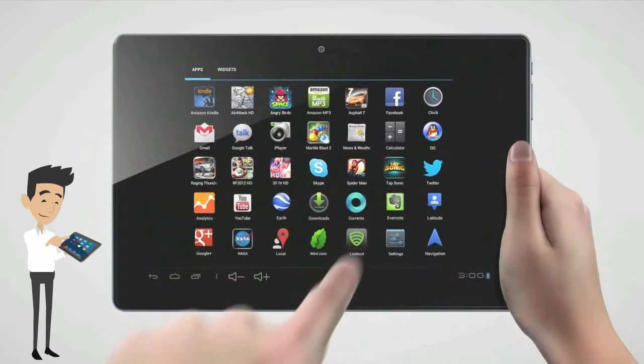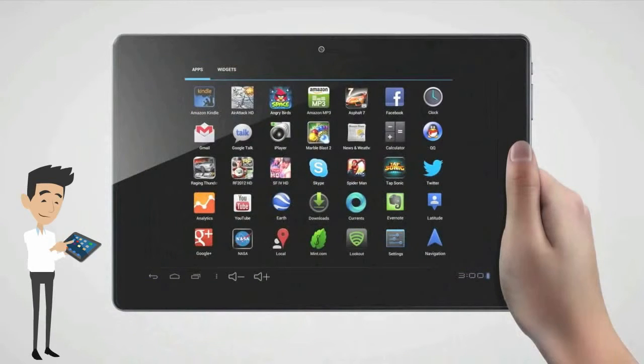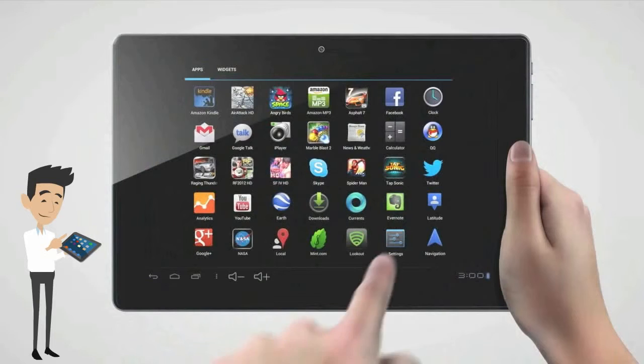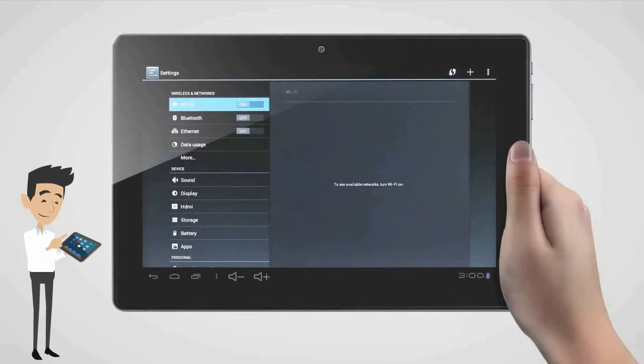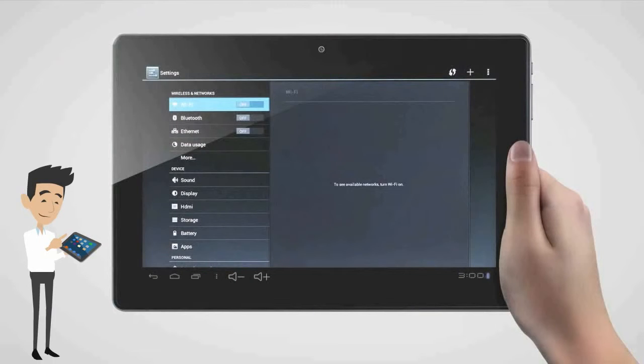Once we open up the settings, the first thing we'll see is that the Wi-Fi is most likely turned off. To configure the Wi-Fi, we'll need to turn this on. Just slide the off button into the on.